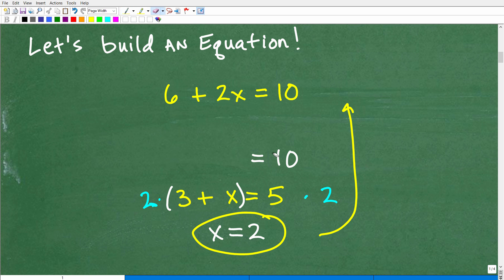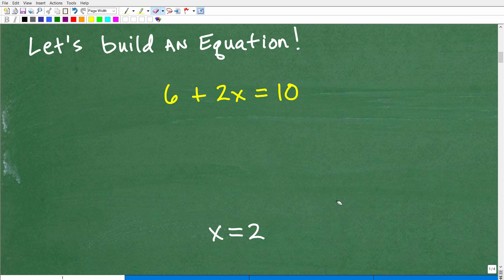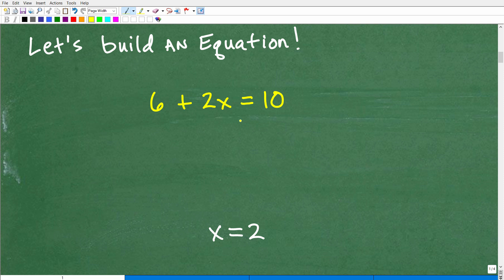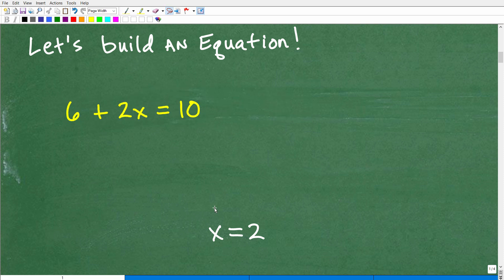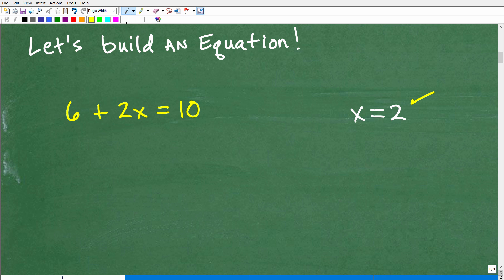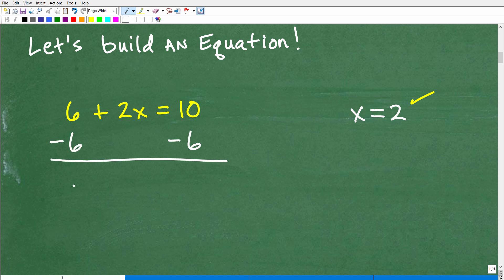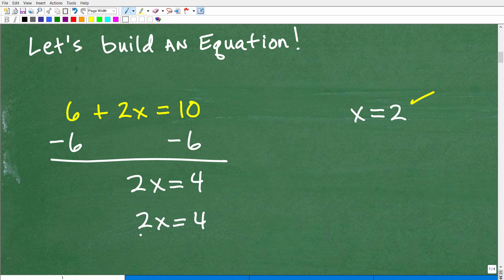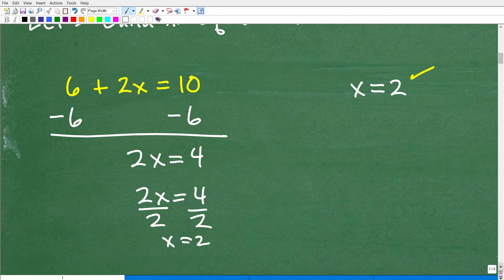Let's stop there and now solve this equation. We have 6 plus 2x is equal to 10. The first step is to subtract 6 from both sides. Positive 6 minus 6 is 0, and 2x stays as 2x, so I get 2x is equal to 10 minus 6, which is 4. Now I divide both sides by 2, and x is equal to 2 — the exact same solution we started with.